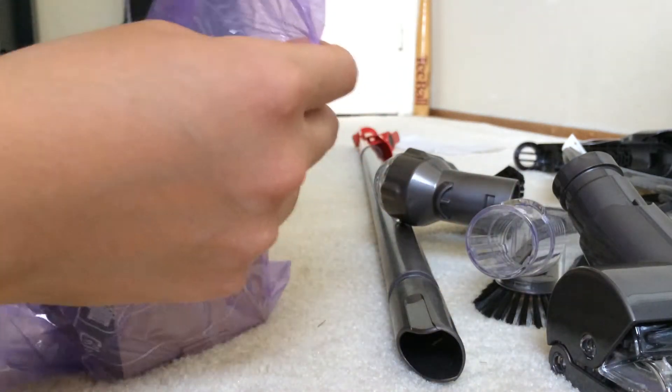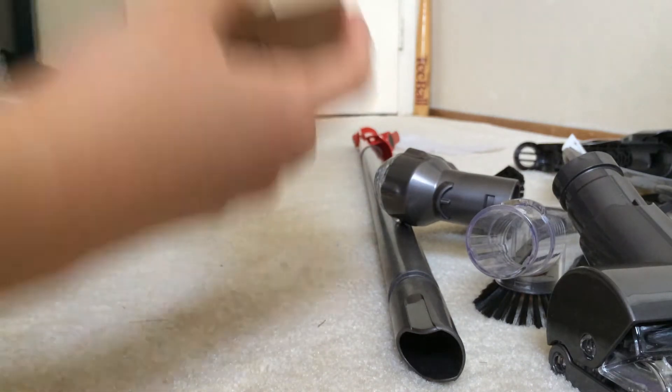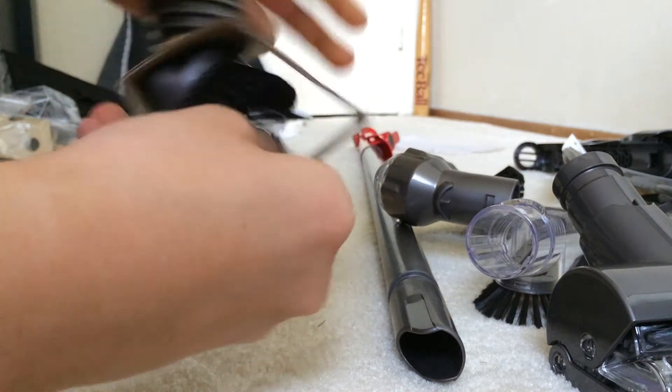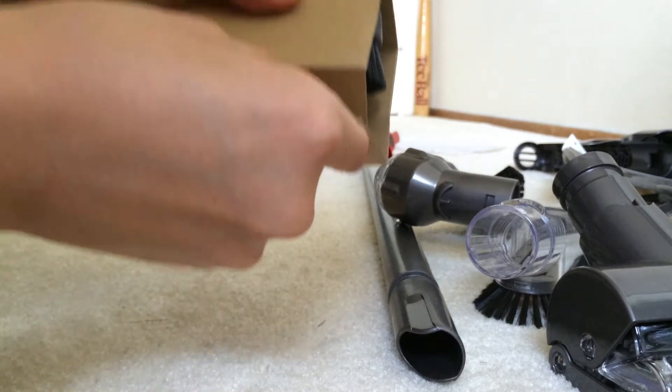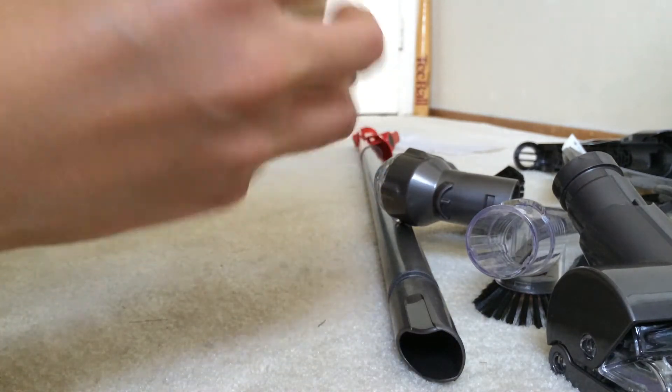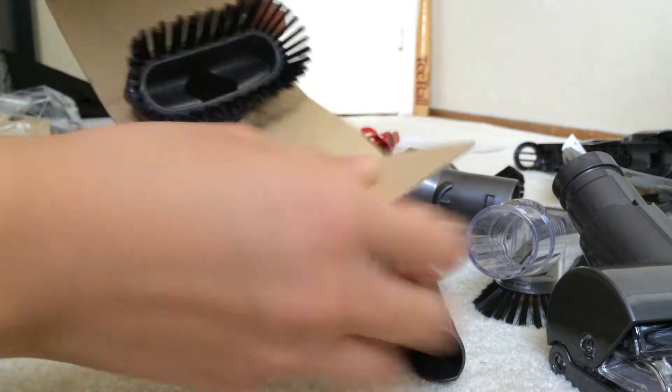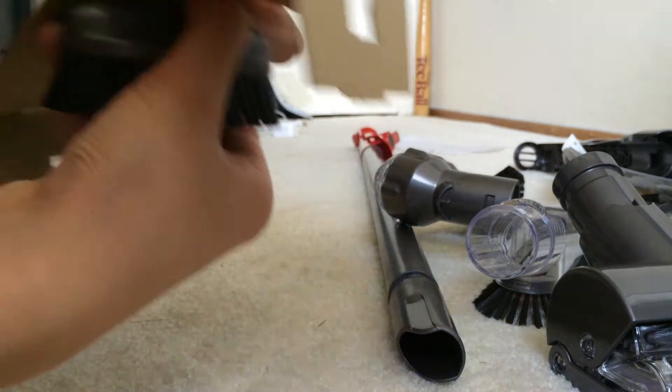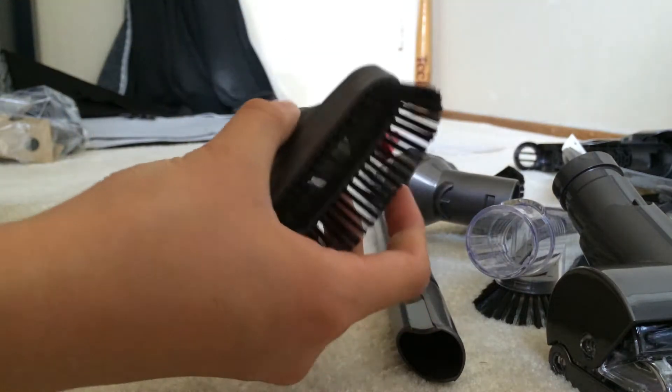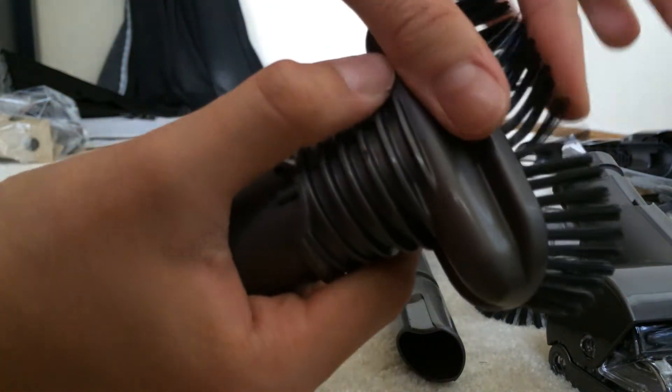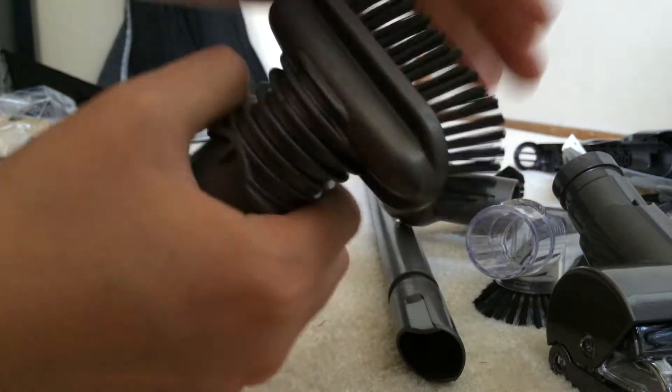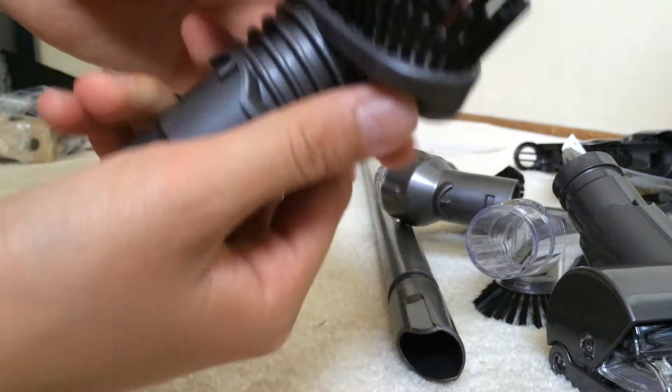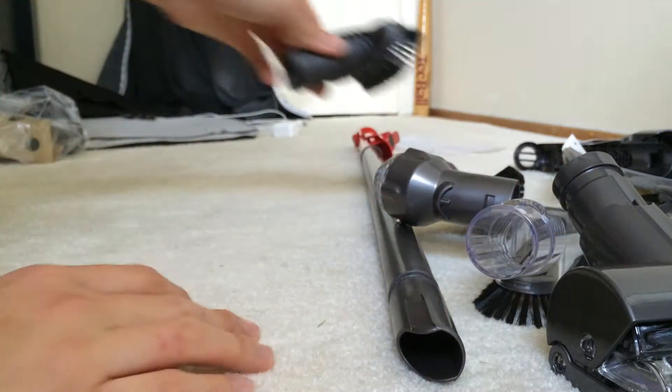Got another tool here, the fourth tool. This is the stiff bristle brush. It's pretty stiff. It's for removing hardened dirt on your floor. So that's pretty cool.